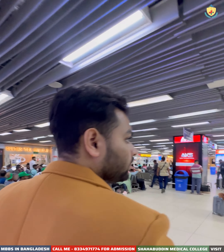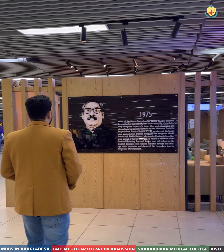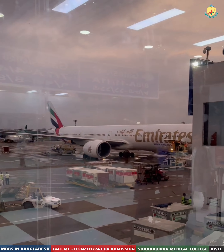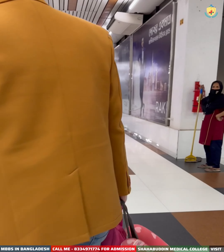The students who have received admission to Bangladesh have reached the college. Now we are in India and Kolkata, and we are going to our gate. Thank you.